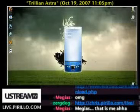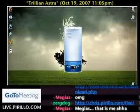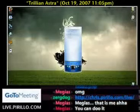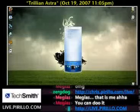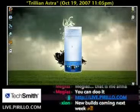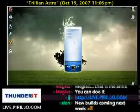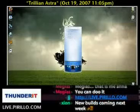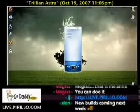This is Trillian Astra. It's currently in alpha testing right now, so it's not perfect by any means, but I still think it's pretty good. One of the new features of Trillian is the skin. Obviously, some people like it, some people don't.